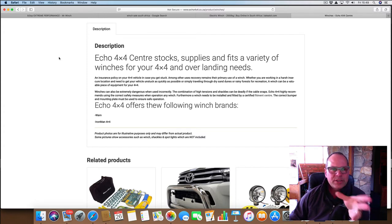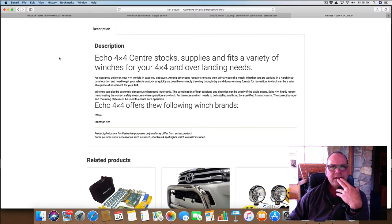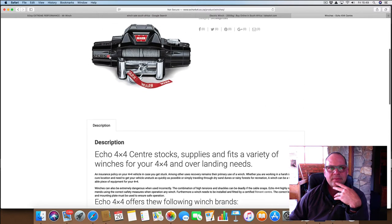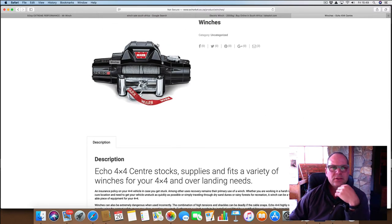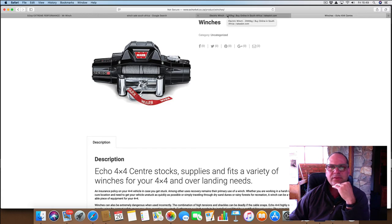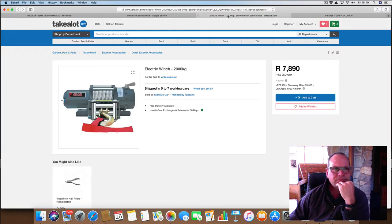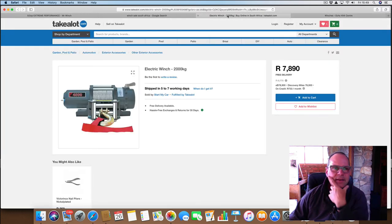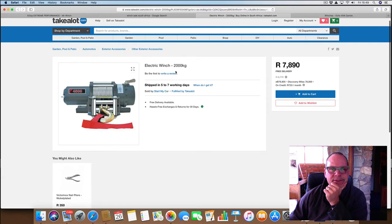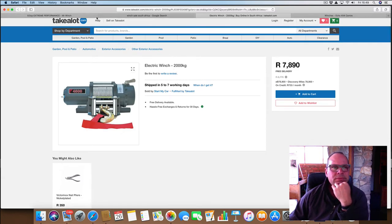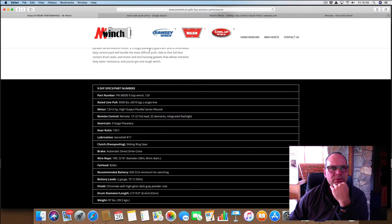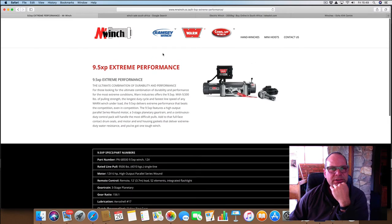Winches can be extremely dangerous when used incorrectly. It's a Warn winch. I've heard the name before. There's one for 8,000 rand but it's a 2 tonne winch but it's not a brand that I know so I'm not too sure.